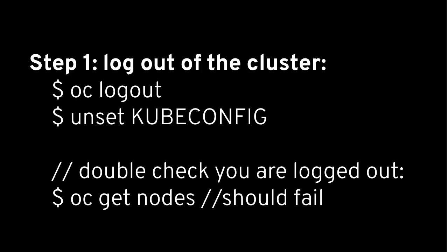So step one, you're gonna log out of the cluster. I'm gonna assume you have a cluster deployed. Do OC logout or unset kubeconfig, whatever you're using, and then double check that you're logged out. Run some command like OC get nodes and hopefully that'll fail and show you that you're logged out.